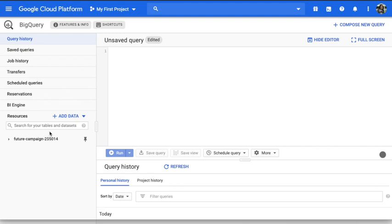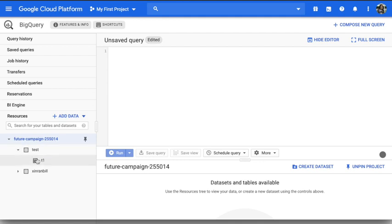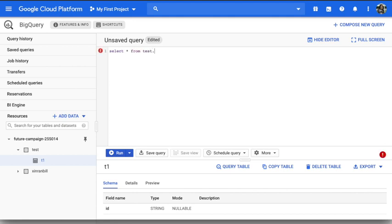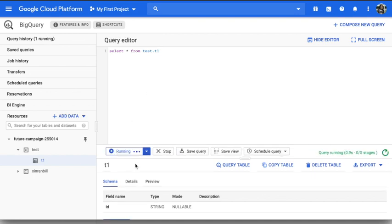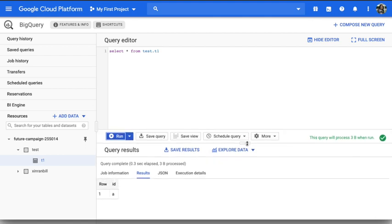So first, the dataset that you have. This is the project name, I have my project ID, and then below it there are some datasets and below the datasets there are some tables. So I have created a test table. I have one field name called ID. If I use the editor here, say select star from test.t1 and run it, it will show you what is in this table. There's one row, row 1, and ID is A.